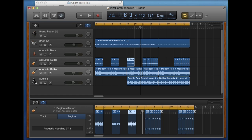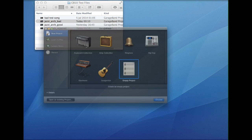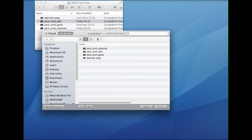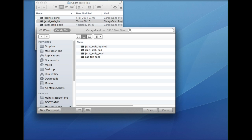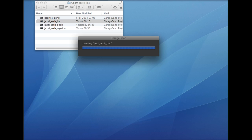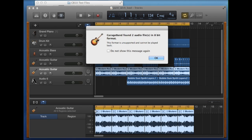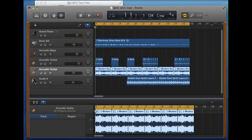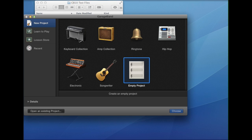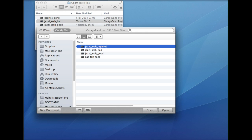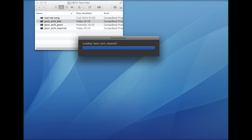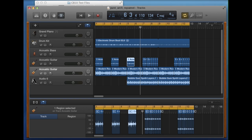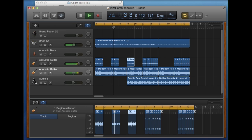Now if I close out of this song and close the window, open existing song, and select the bad one again — we can just check that we're still getting all the same error messages. The bad one is still there and hasn't been touched. And this time if we open Jazzy Arch Repaired, you can see that we now have a fully working song, and you're ready to continue.